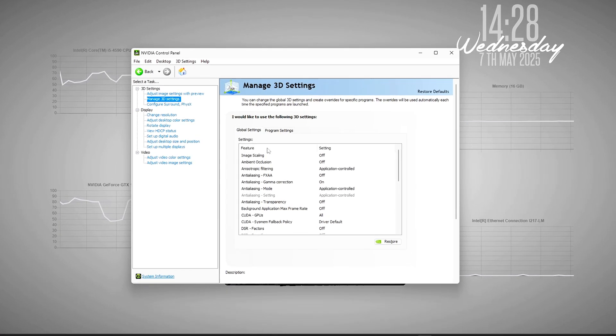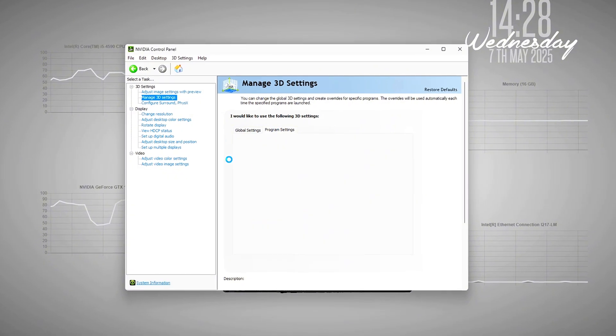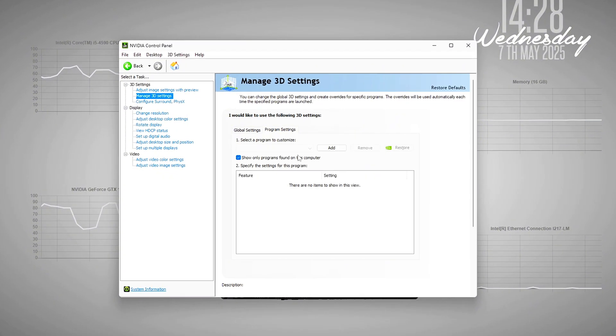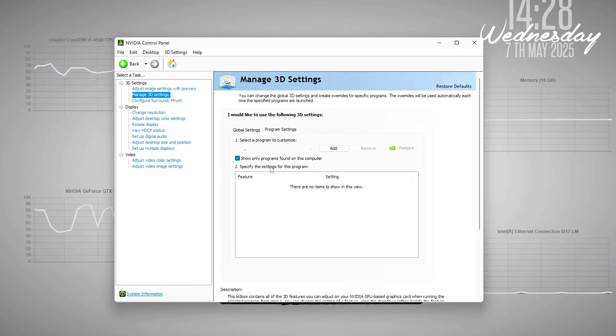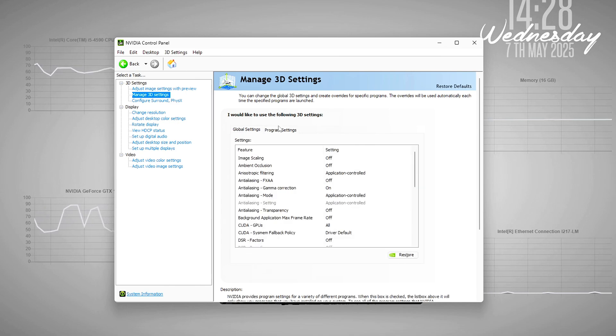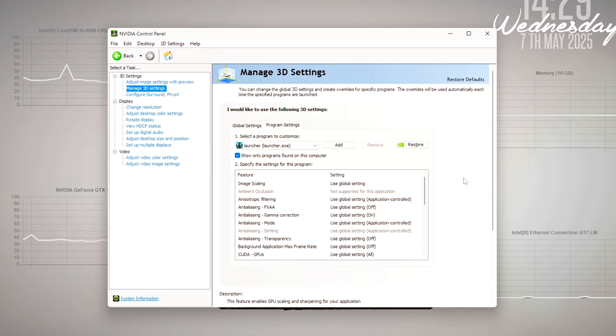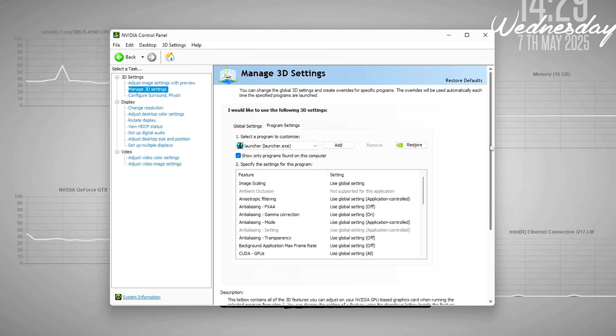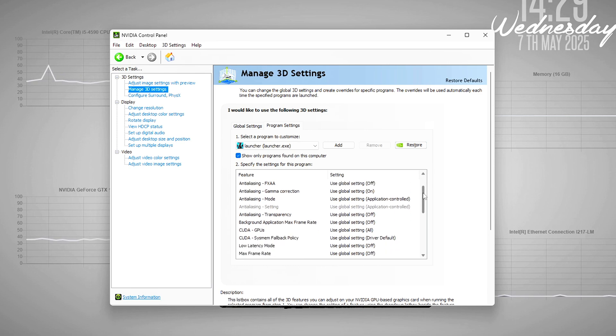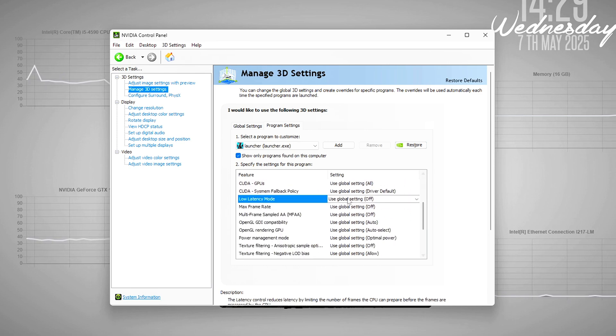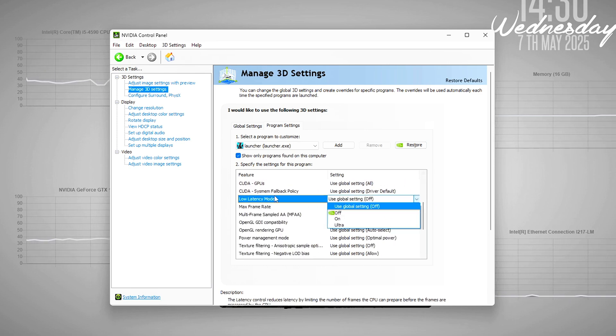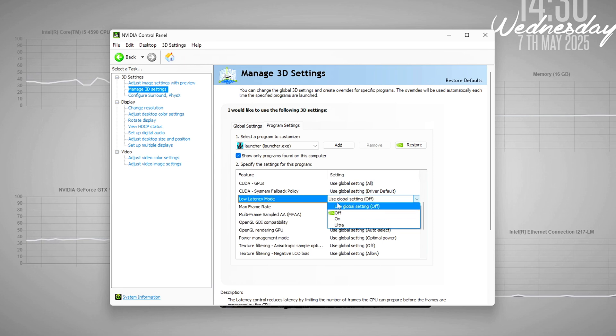You'll now see two tabs: Global Settings, which applies changes to every game, and Program Settings, where you can tweak things per game. Scroll through the list of options until you find Low Latency Mode. By default, this is usually set to Off or On. What you want to do is switch it to Ultra.